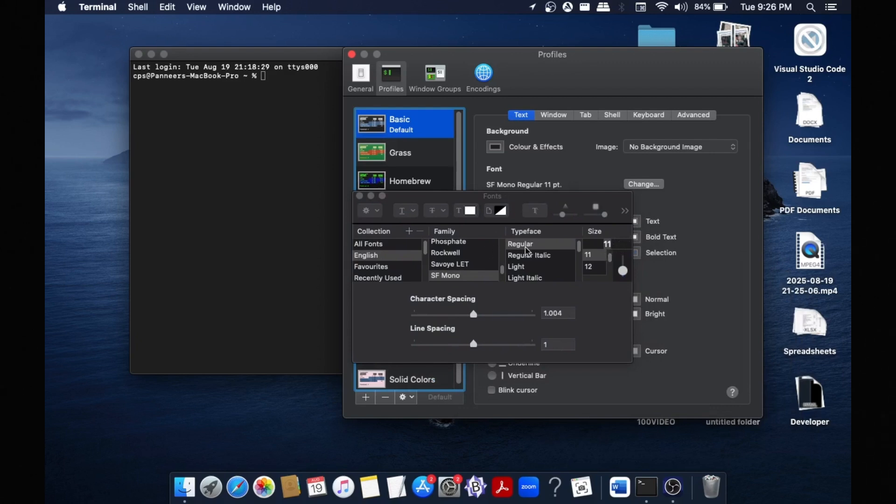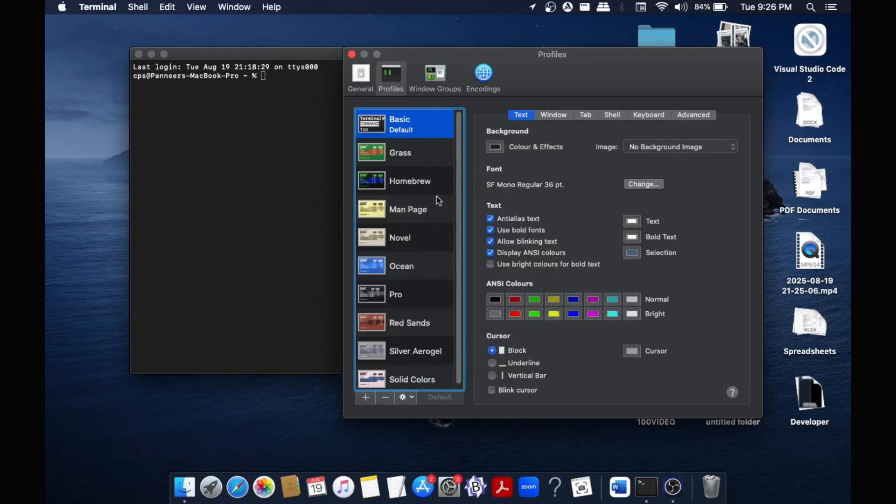So I will just scroll down and let me go with 36. Close it and as you can see the font size is applied over here as 36. Now we can simply close everything.